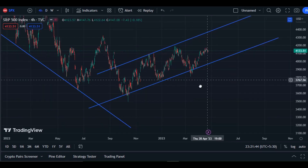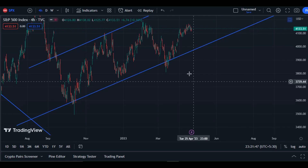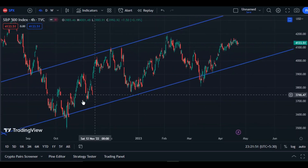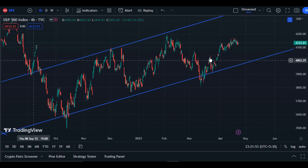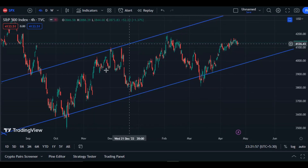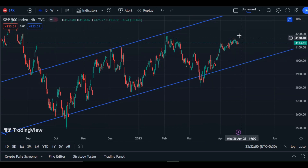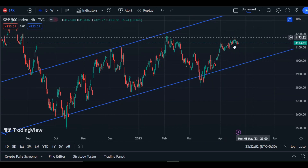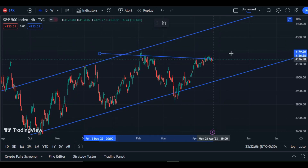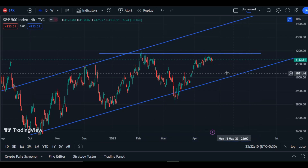You will be able to see it clearly in the four-hour chart. This is the four-hour chart of S&P 500, and here is the uptrend. The price is tickling in this range, but the uptrend has ended and a new resistance has formed here. It is unable to cross this resistance.